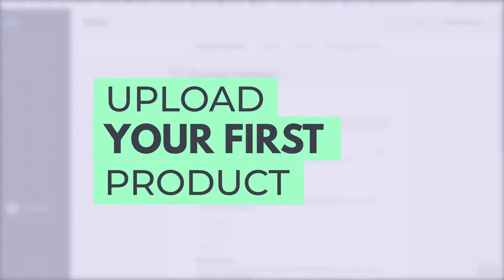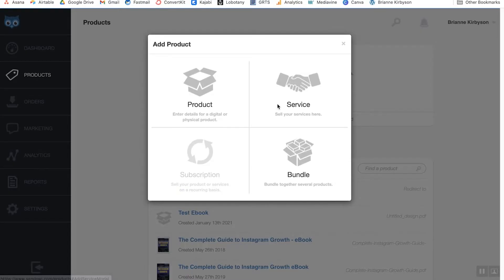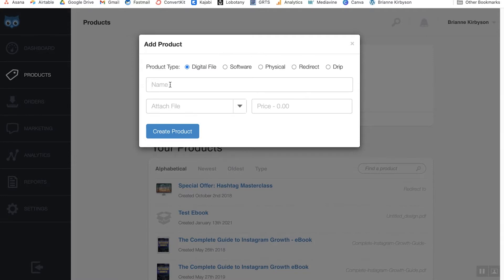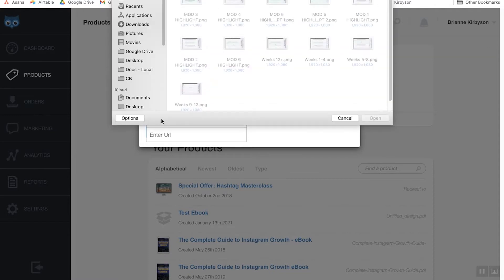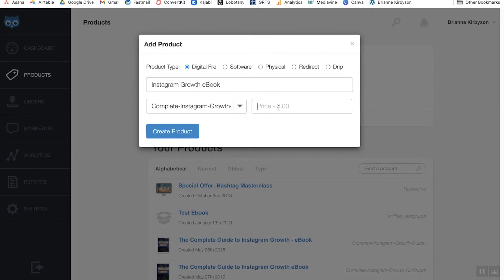Once you've done that, you're ready to upload your first product. Go to the product section and add a product. Depending on what you're selling, you can choose something here. I'm just going to be selling an ebook, so I'll select digital file. Let's set up our product name, our file, and our pricing. I'm going to attach the file — you can also enter in a URL if you have it hosted somewhere already. I'll upload my file and set my price to $9. Then I'll create my product and it'll upload the file.